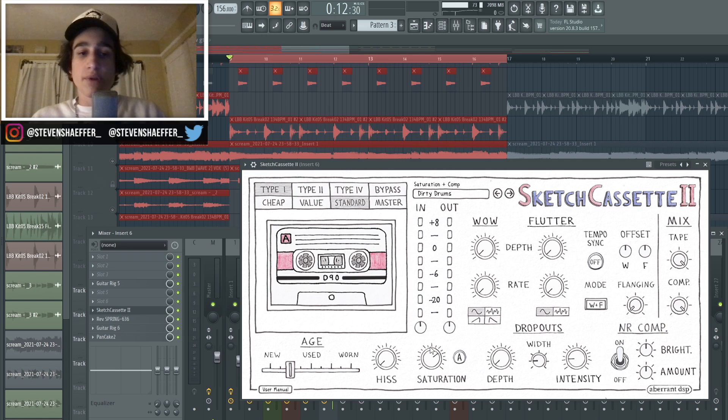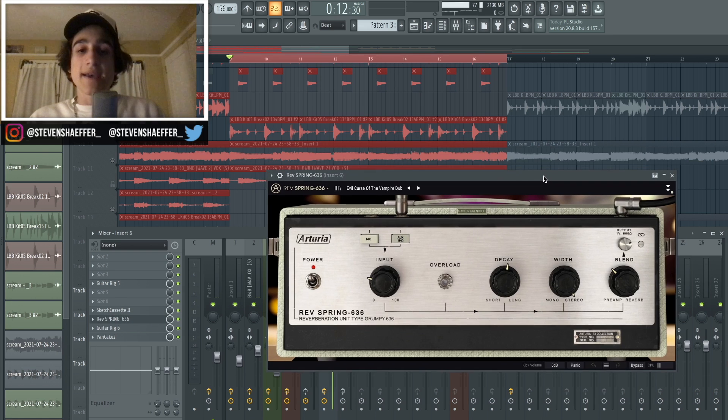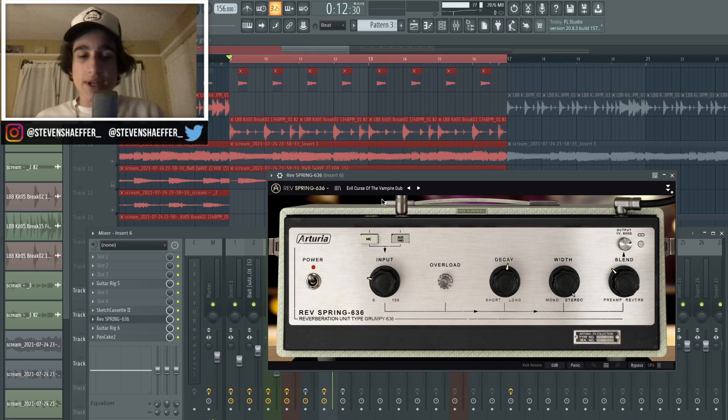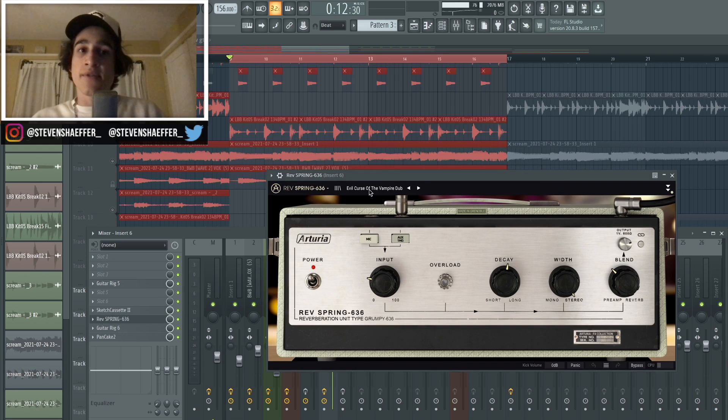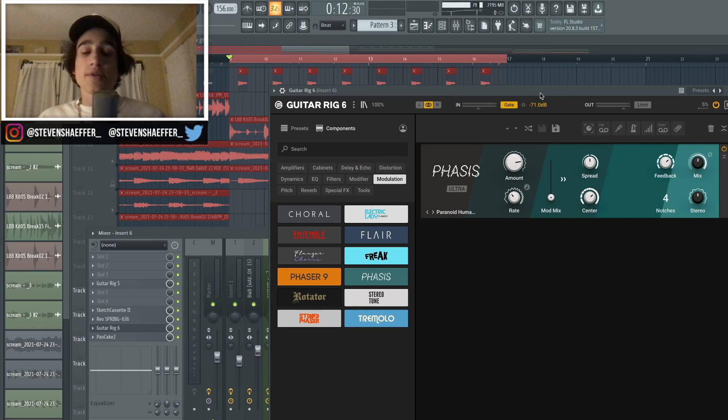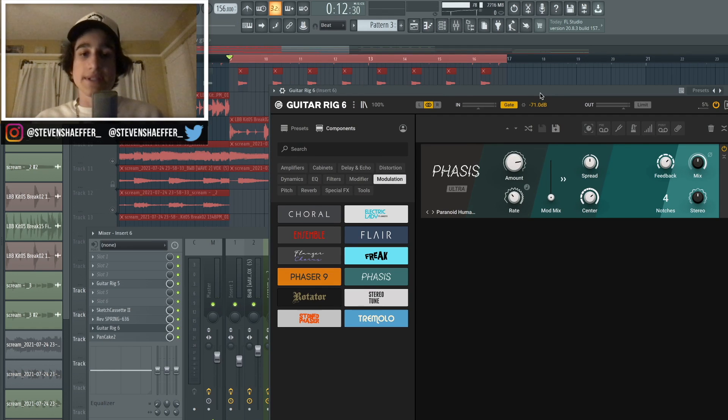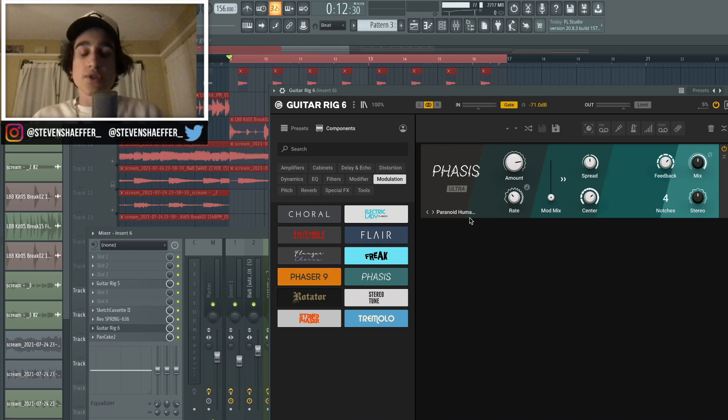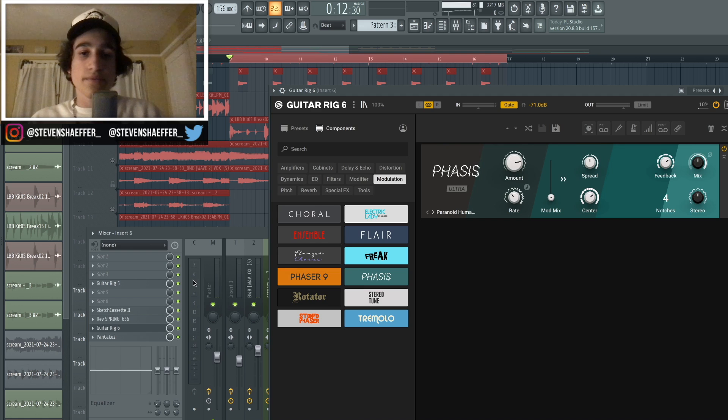And then I went back into the Spring Reverb from Arturia and chose the same preset as I did before, just the Evil Curse of the Vampire Dub. And then I actually went back into the Guitar Rig, but this time I went into Guitar Rig 6 because I really like some of the individual components that they have, like the phases, and I just chose this preset called Paranoid Humans.